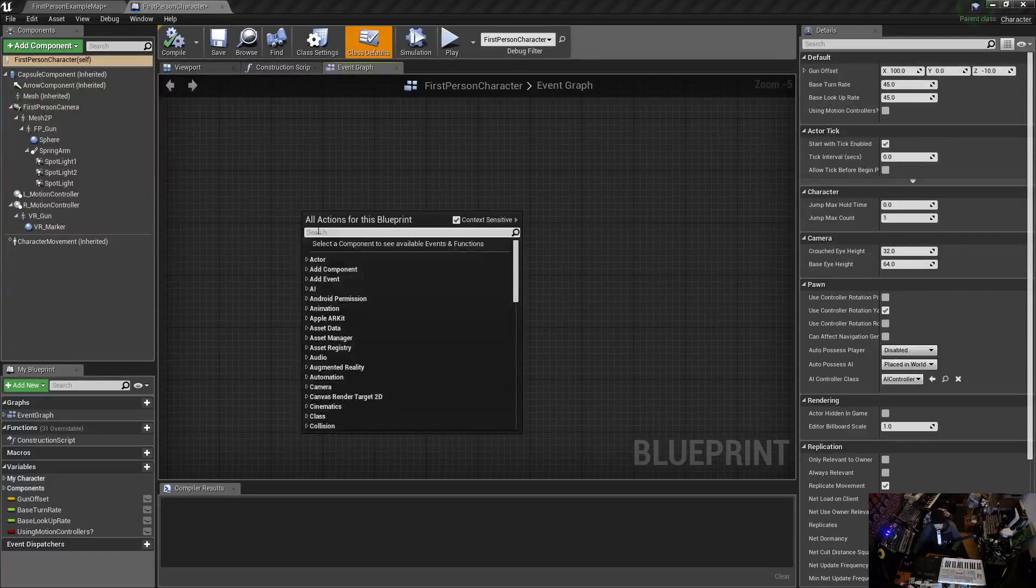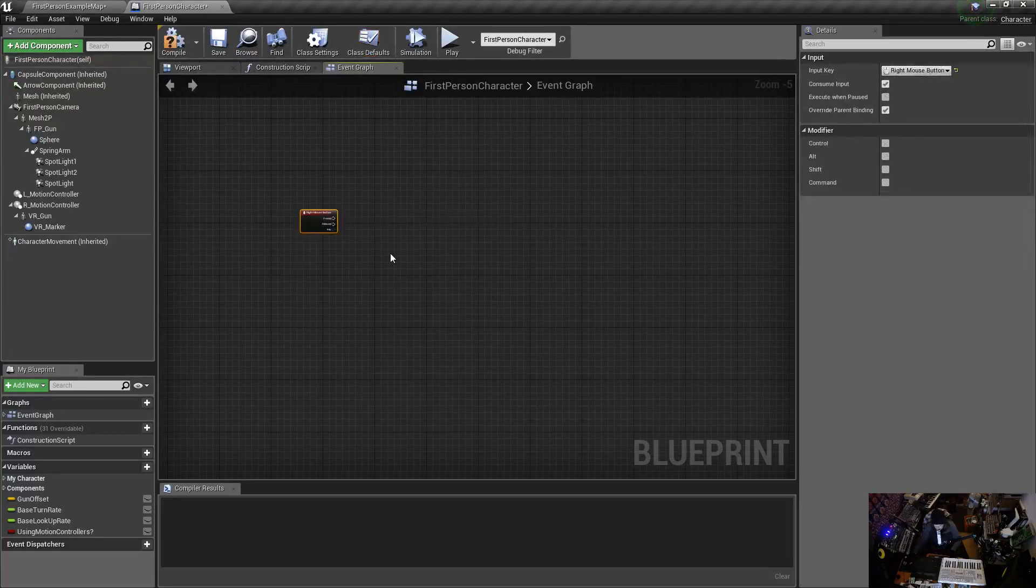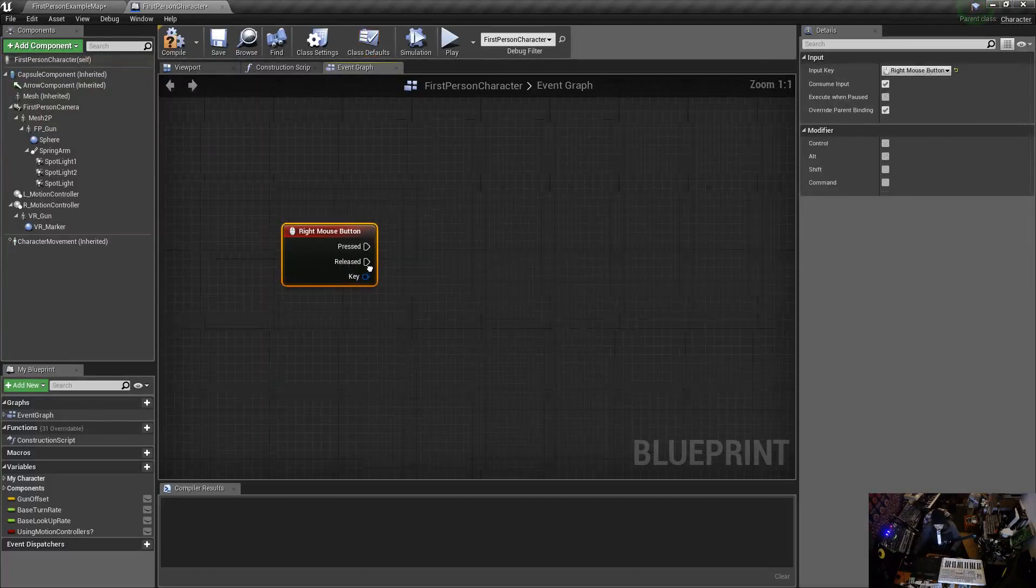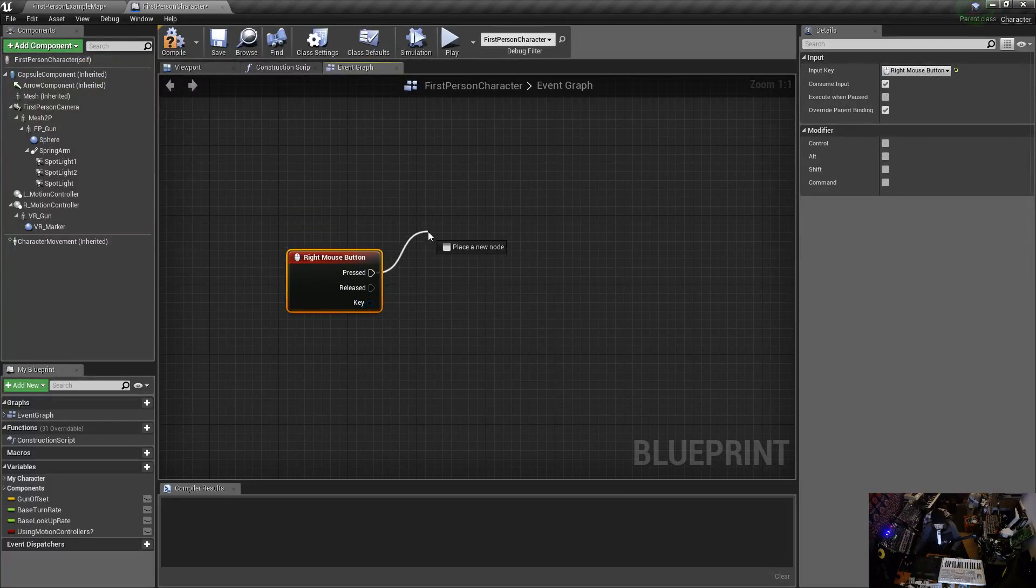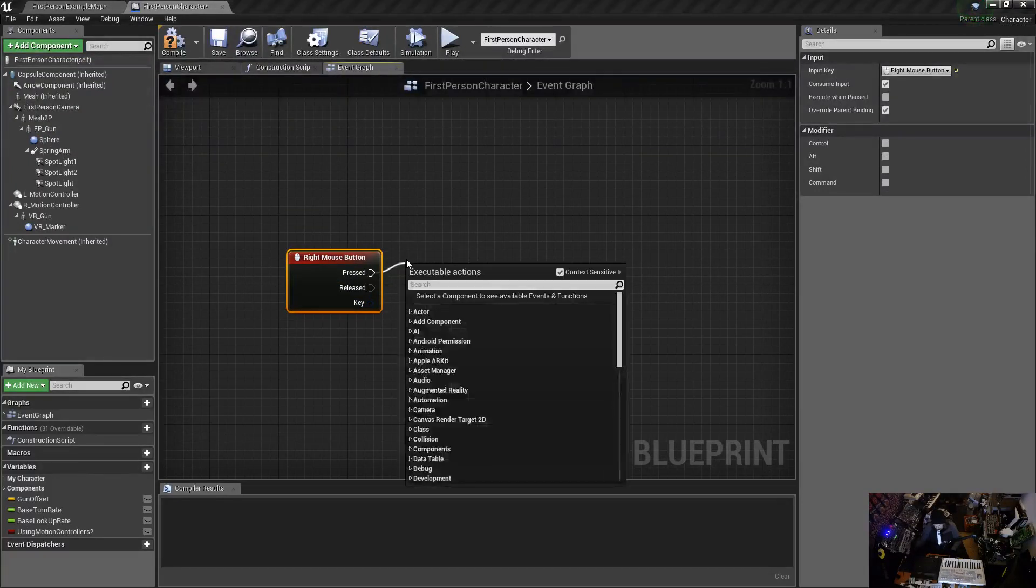So I'm going to right-click and then go right mouse button, hit enter, and look at that. So when I press it I want to zoom in, and then when I release it I want it to go back to my original non-zoomed-in value.